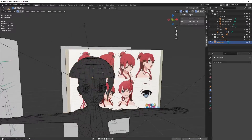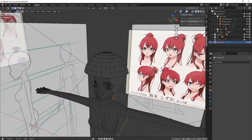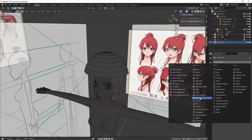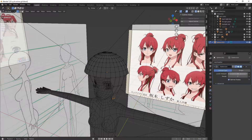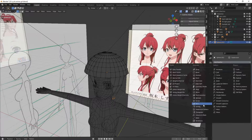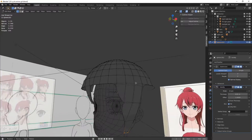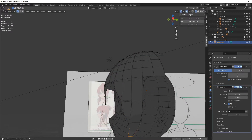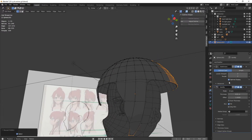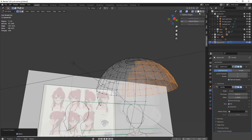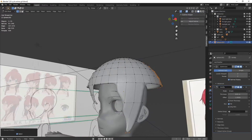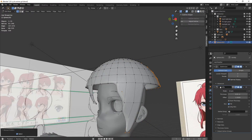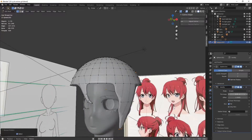Change it to smooth shading, and then all you do is add your subdivision modifier — I'll bump it up to two — and put on a solidify modifier. Then just make it as thick as you need.